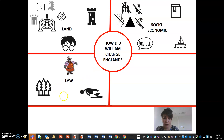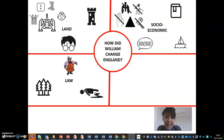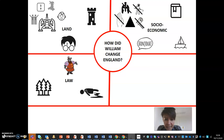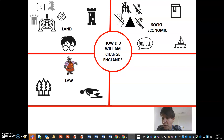Finally, law changed in regards to the fines paid when someone was murdered. In Anglo-Saxon England, Wergild — otherwise known as blood money — was paid to the family of the victim by the murderer or the family of the murderer. In Norman England, that money went directly to the king, and a murderum fine was set up, which meant that the money paid was a lot higher if the person murdered was a Norman.